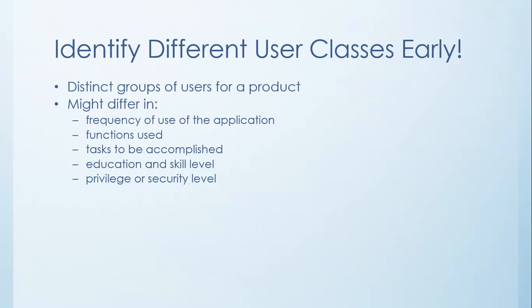One way is by how often they use the application. You have to think about how often any one person would use it. Perhaps they would differ in the kind of functionality that they're going to use, the tasks that they want to actually see accomplished at the end of the day. Even more importantly, sometimes it's about the education and skill level of users that would differentiate them. Even within a single class of users, they might be sub-categorized by education and skill level. And then, of course, there's privilege and security level.